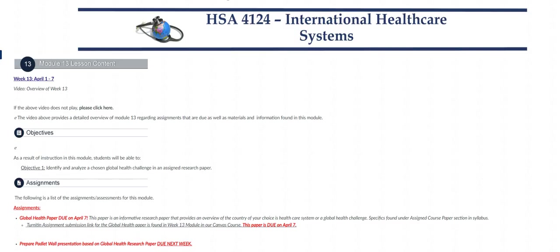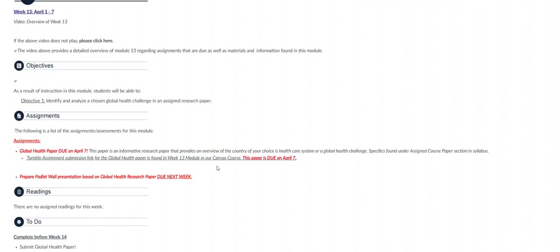Hi class and welcome to week 13 of HSA 4124. In this video I'll briefly be going over the assignments that are due this week as well as the materials that are provided to you in this week's module. So let's get started.